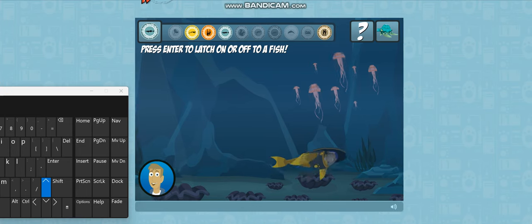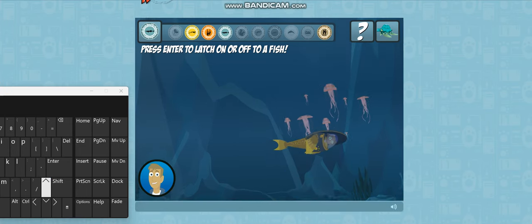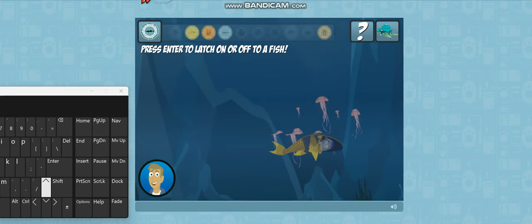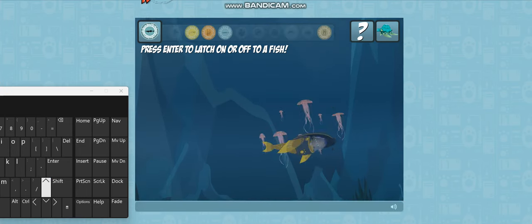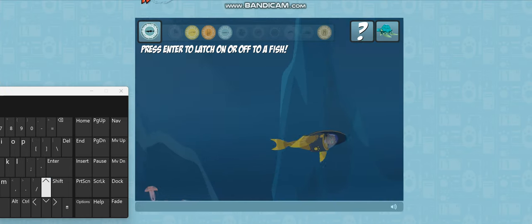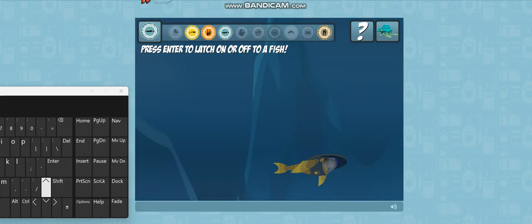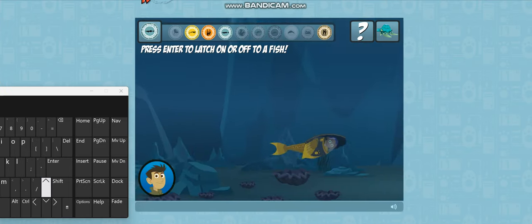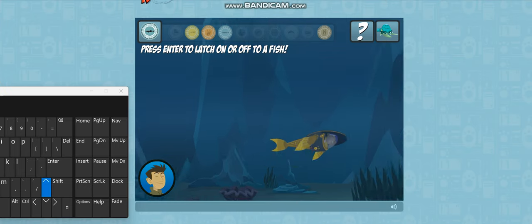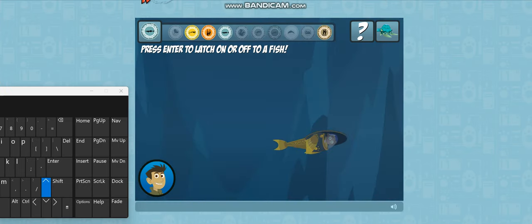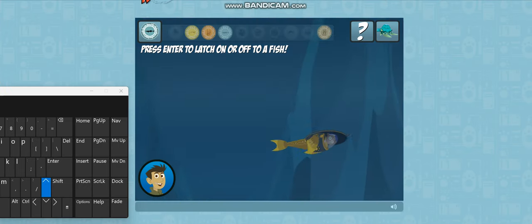Jellyfish! They use their stinging tentacles to catch prey like smaller fish larvae and plankton. Clams are a favorite food of a lot of sea creatures like walruses, sea otters, rays and starfish.